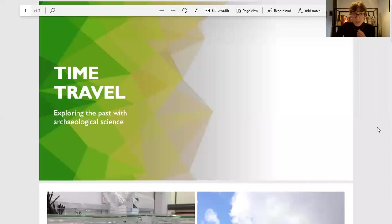Hi, my name is Sophia Donald. I'm an archaeological scientist, and what this means is that I use scientific techniques to help us learn about the past. So it's a kind of time travel really, using science.